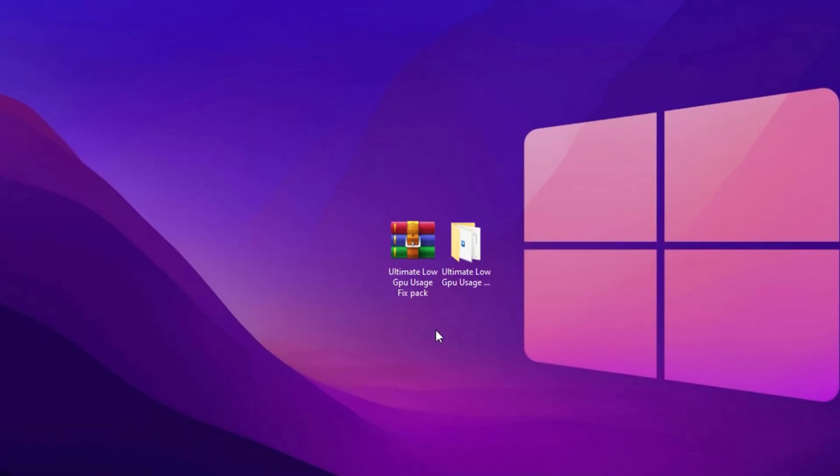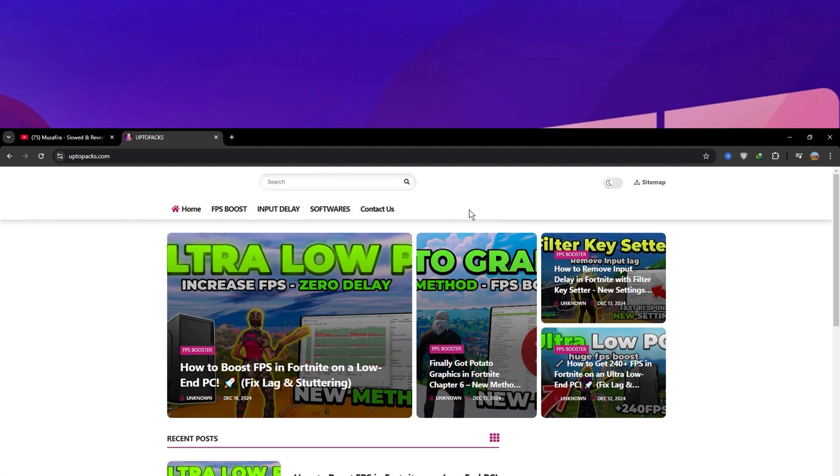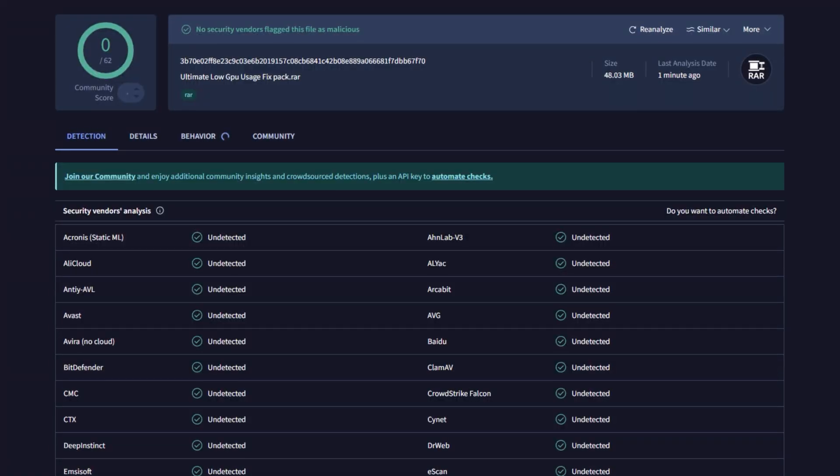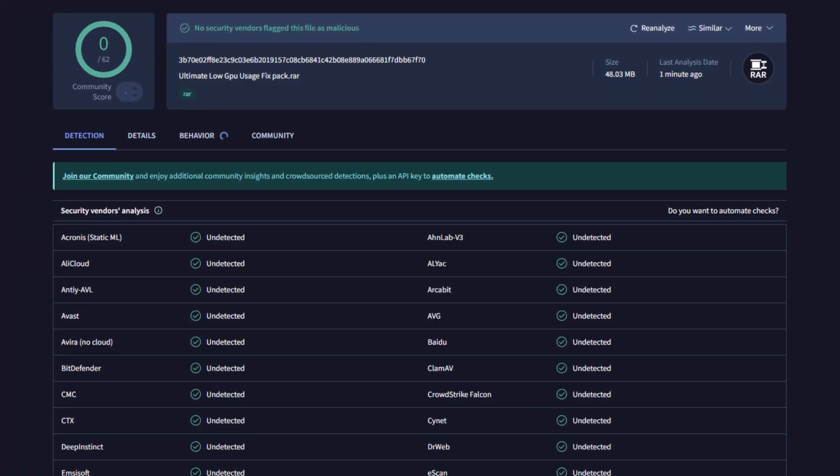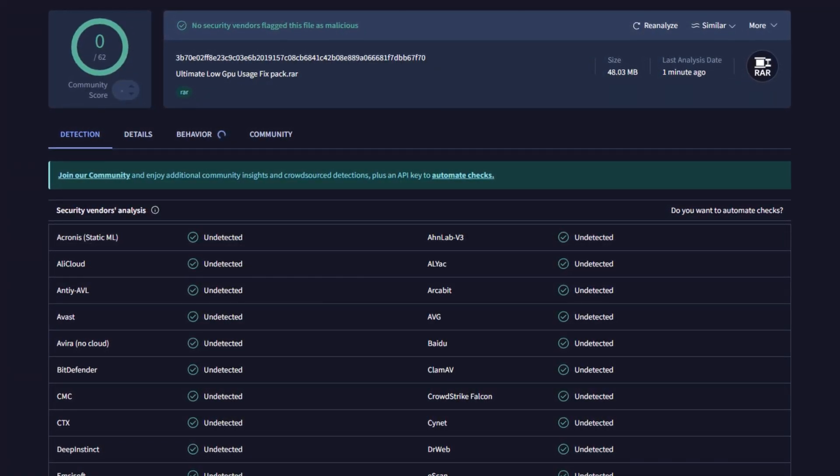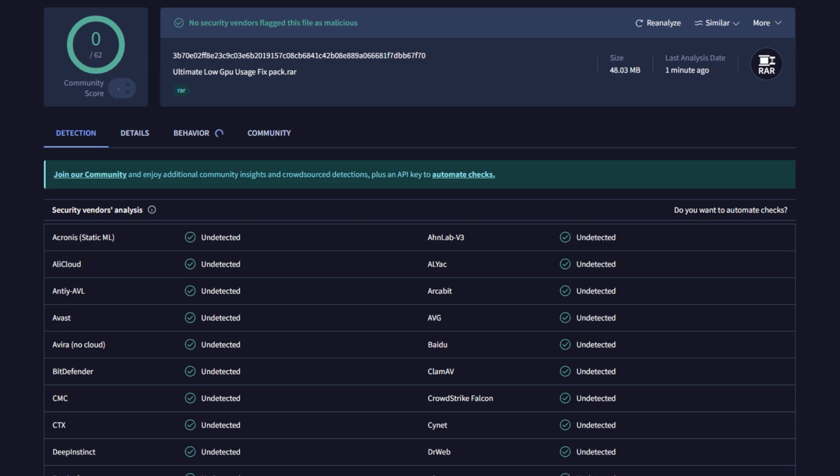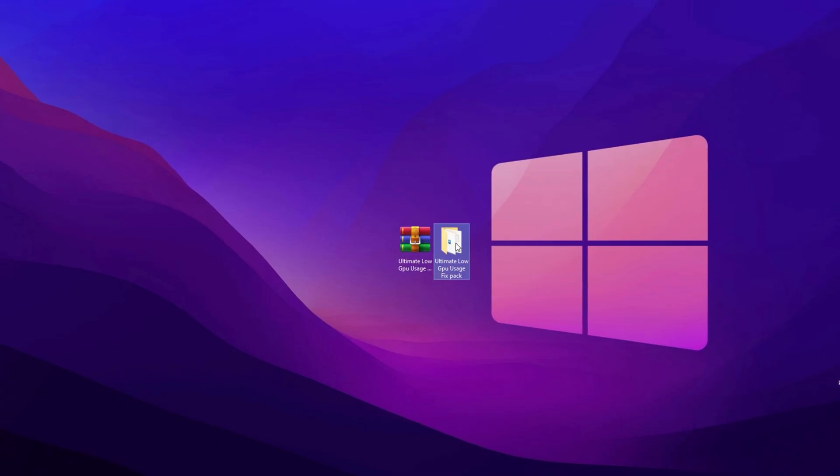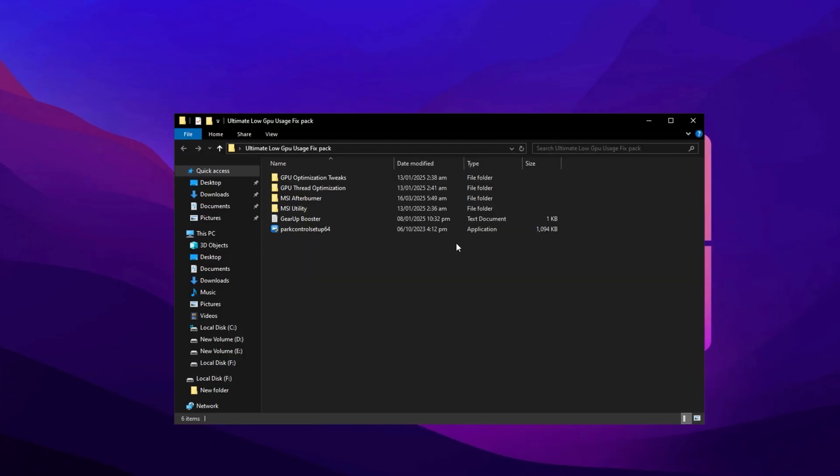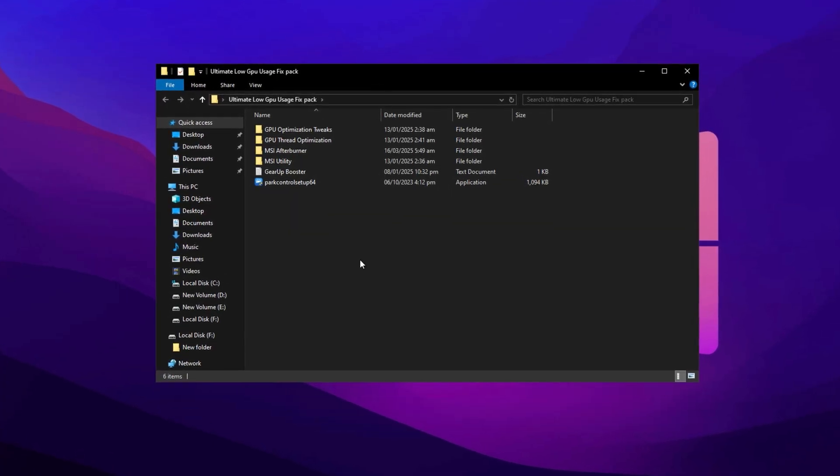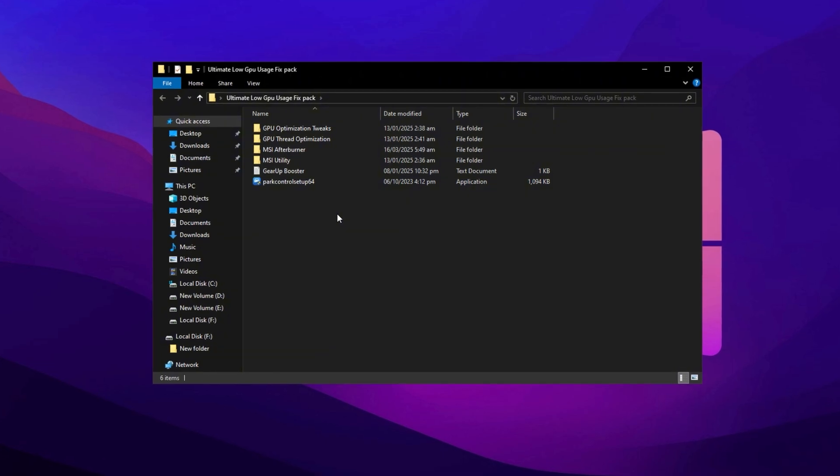Now to fix low GPU usage, you'll need to download the Ultimate Low GPU Usage Fix Pack. You can get it from the link in the description. You can verify it using any trusted virus detection tool or website. It's completely safe and free from any malware.